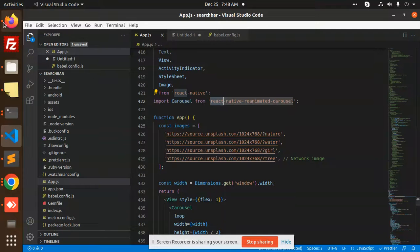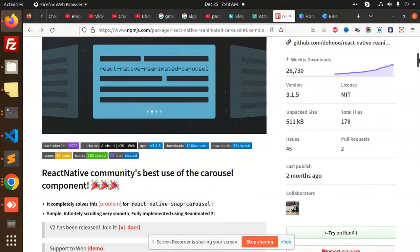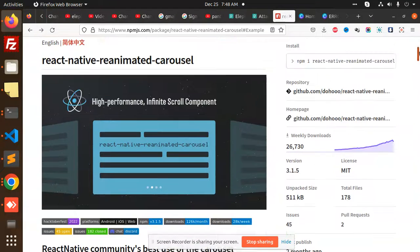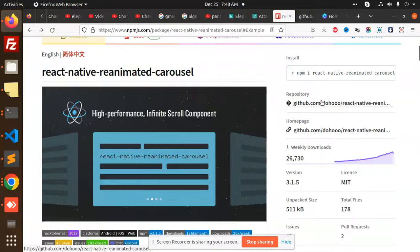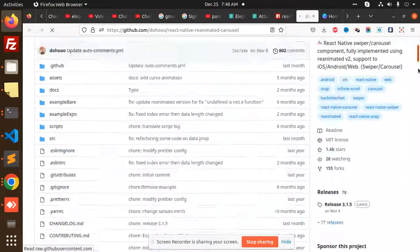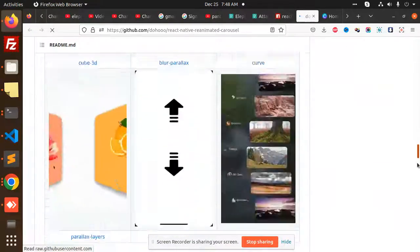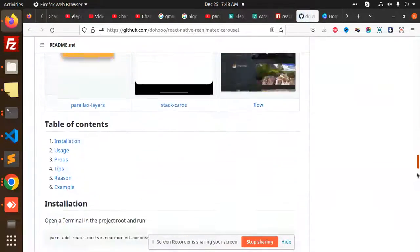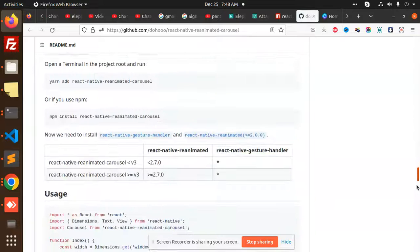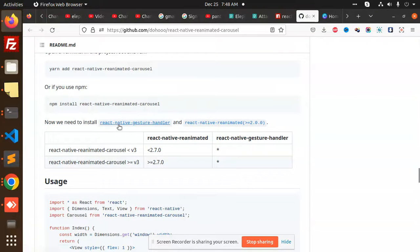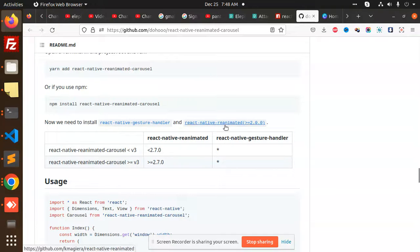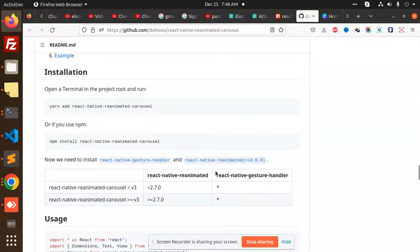So let's go to the documentation. Let's go to this GitHub repository, and here we have multiple examples. So you need to install React Native Reanimated Carousel with React Native Gesture Handler and React Native Reanimated. These two modules need to be installed.